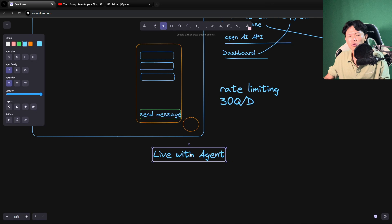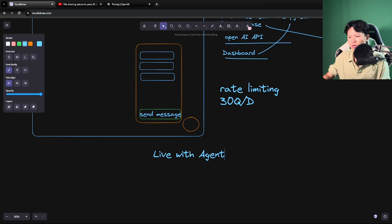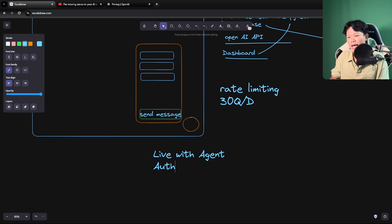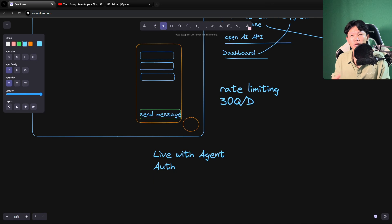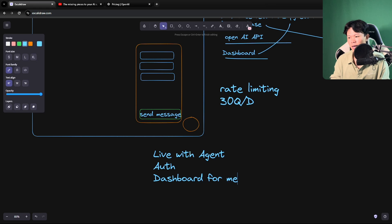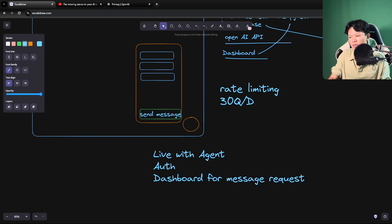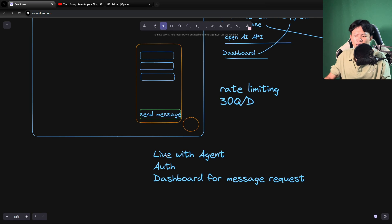With this live chat feature, we introduce sub-features. The user needs to authenticate, and we need to create a dashboard for listening to requests — a message request dashboard where agents can see and respond to live chat requests.